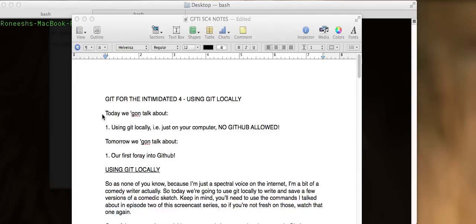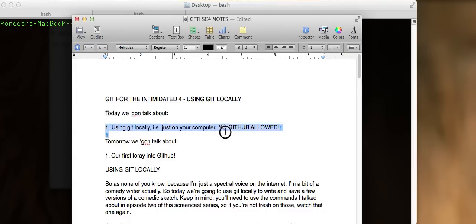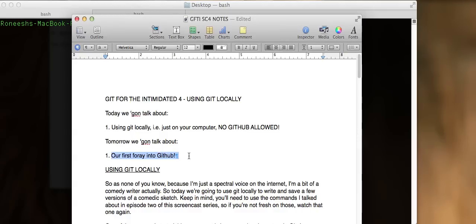Hey guys, what's up? It's Renisha again. Git for the Intimidated Part 4, using Git locally. So today we're going to talk about using Git locally, that is, just in your computer, no GitHub allowed. And then in the next screencast, we'll talk about actually using GitHub and sharing code socially. But right now we're using Git locally.